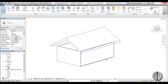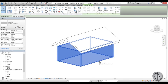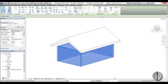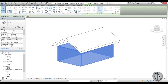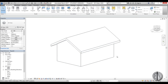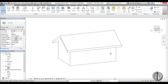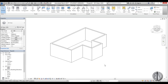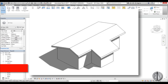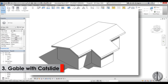I'll hover over one wall, hit Tab to select all of them, go Attach Top/Base, and there you go — a simple gable roof in Revit.